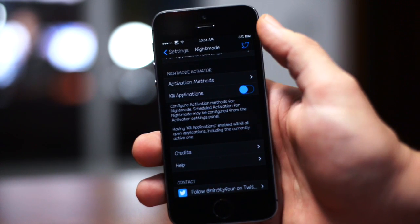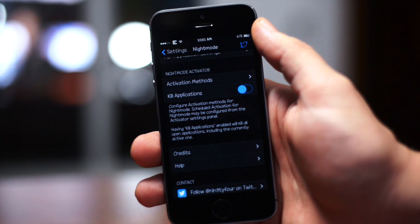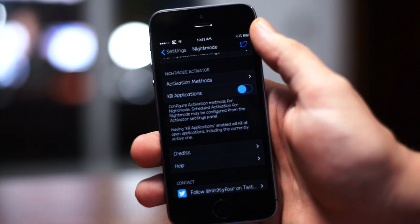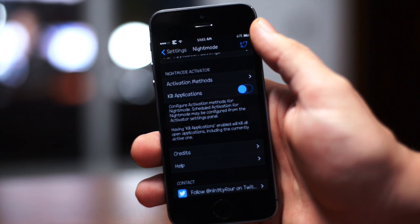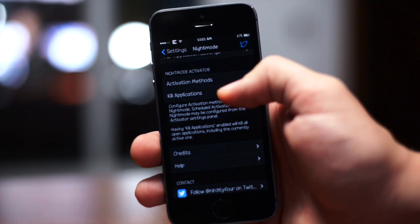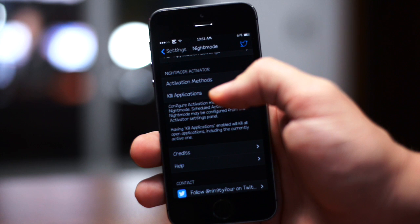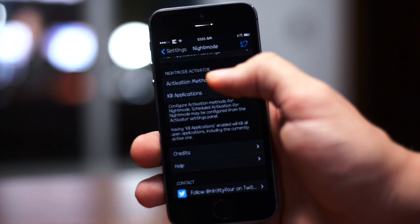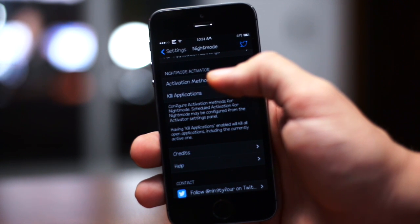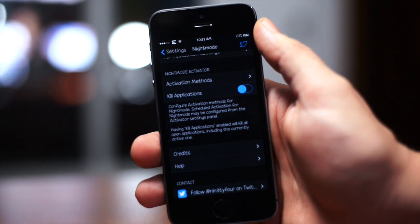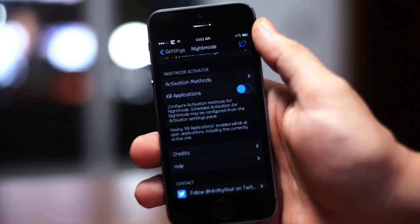You can disable this tweak in specific applications however you want to set it up. You also have a kill applications toggle here. In order for the night mode to take effect in an application, the application has to be killed.